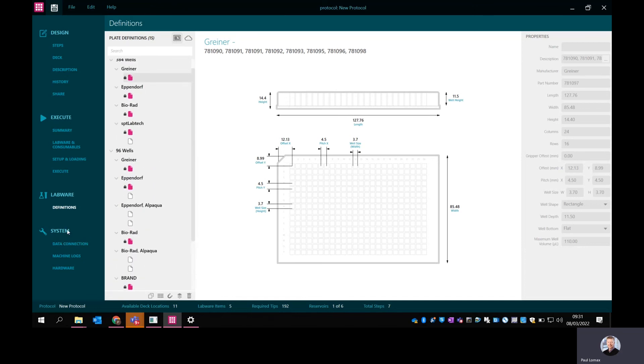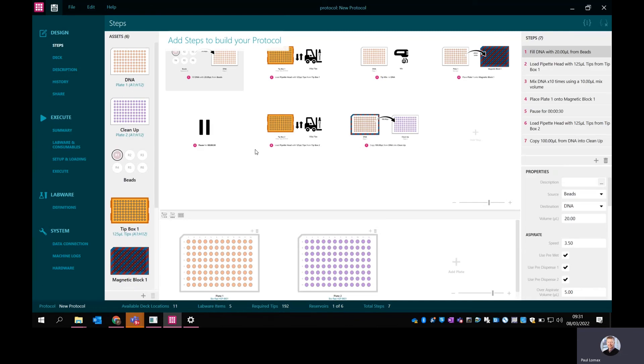The final part I'm not going to go into is really just system control level for our service personnel and also certain elements that are accessible to customers. But that's really more applicable when there's a machine connected. So there you go. That's just a very short overview of the Firefly software. Please do contact us if you have any further questions. Thank you.